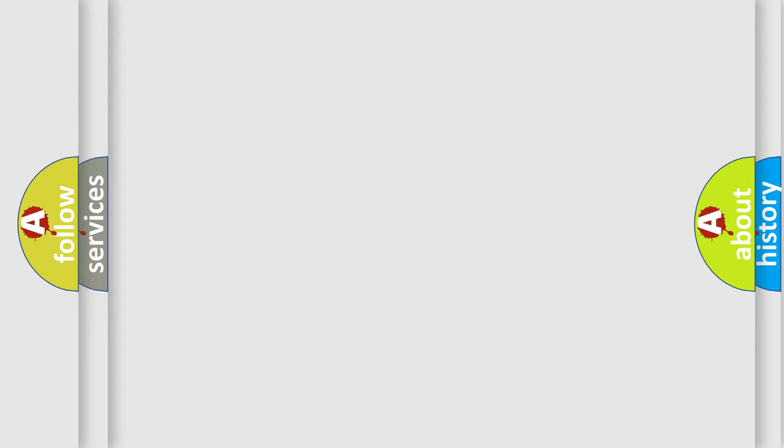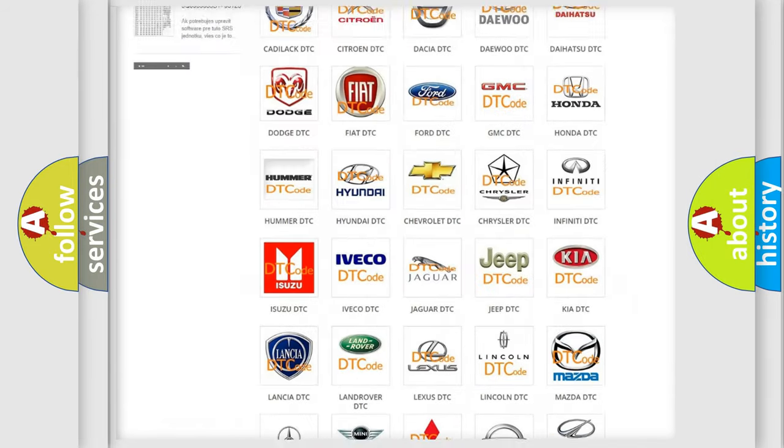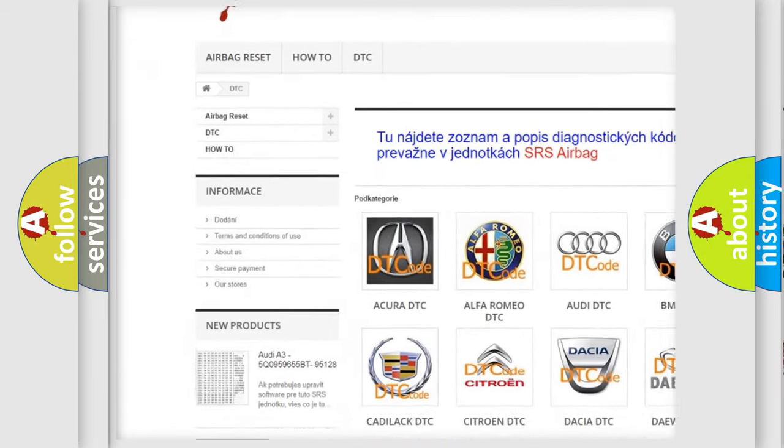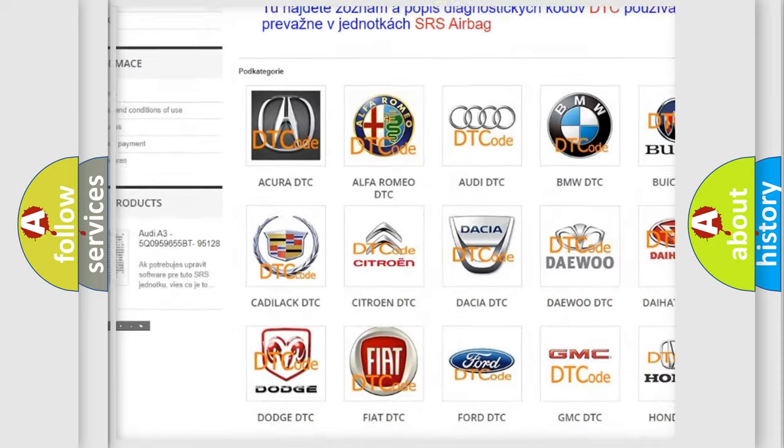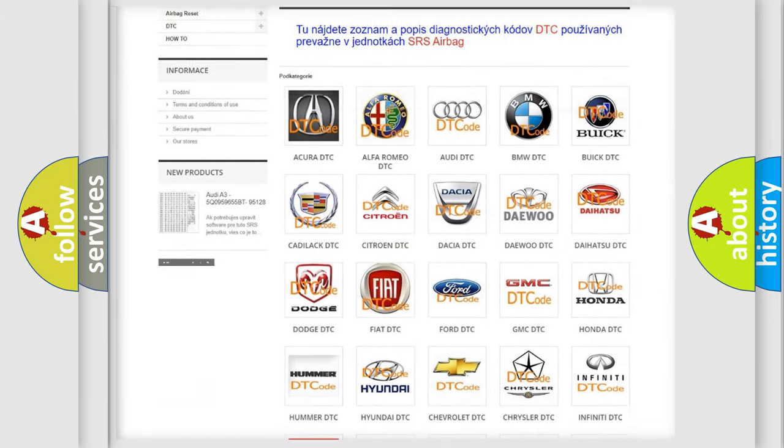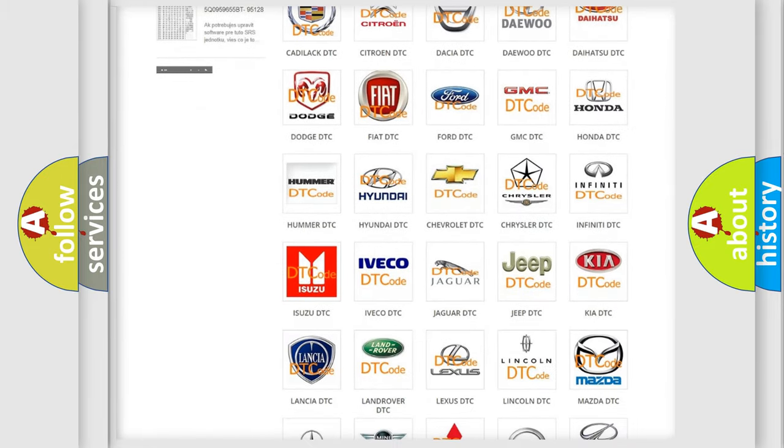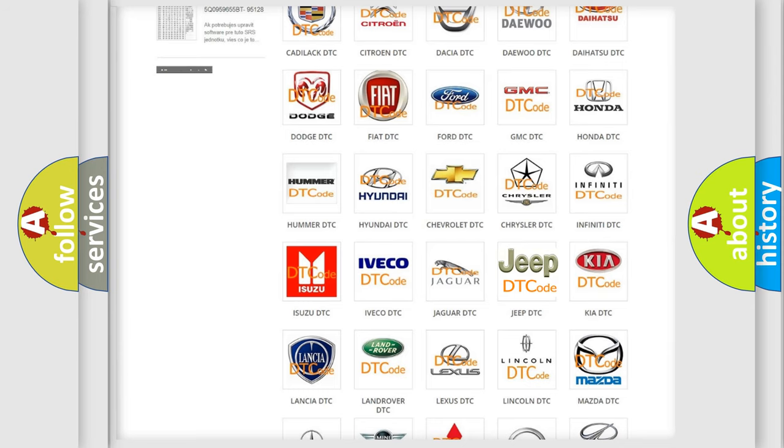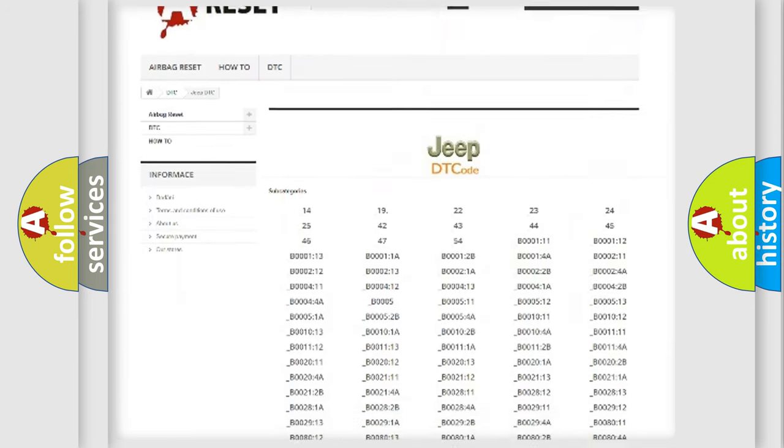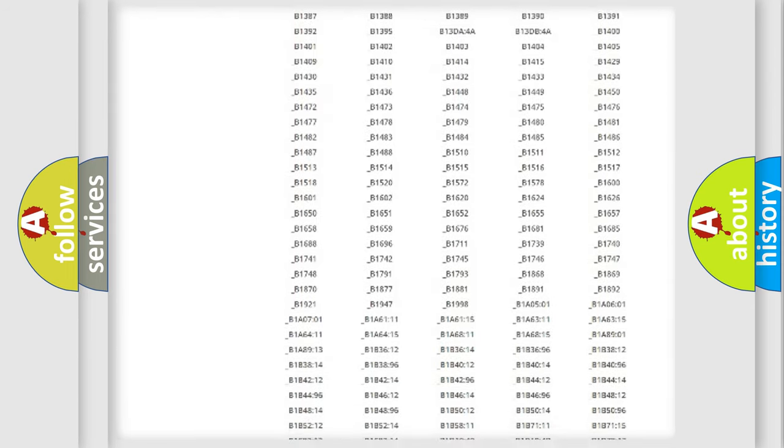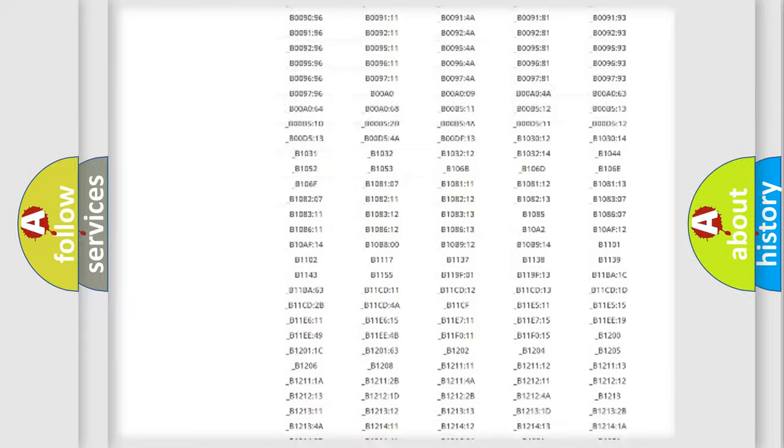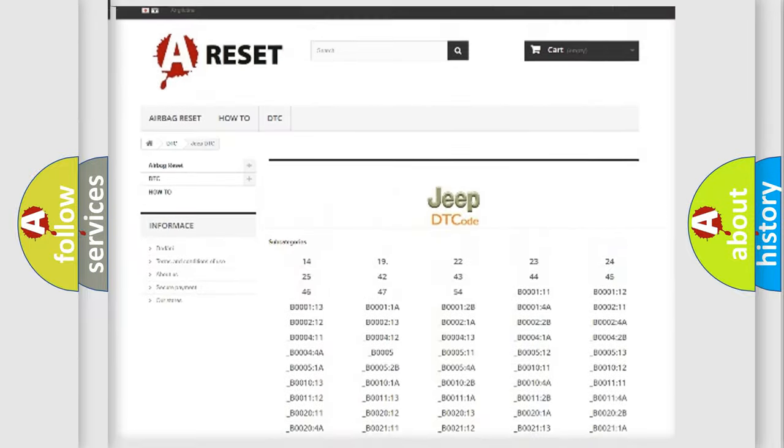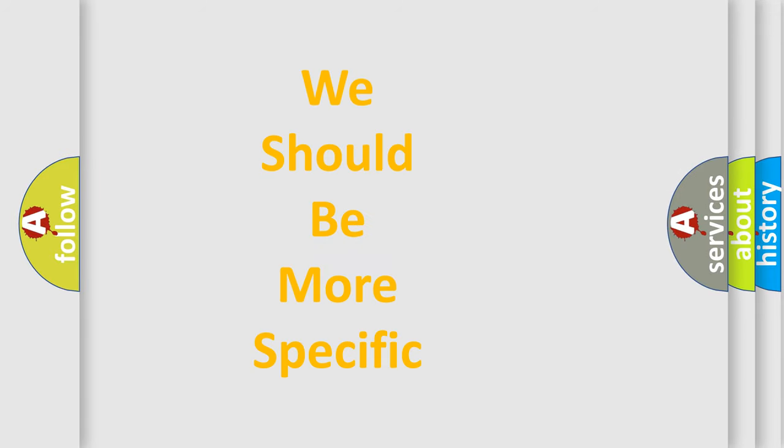Our website airbagreset.sk produces useful videos for you. You don't have to go through the OBD2 protocol anymore to know how to troubleshoot any car breakdown. You will find all the diagnostic codes for Jeep vehicles, and many other useful things. The following demonstration will help you look into the world of software for car control units.